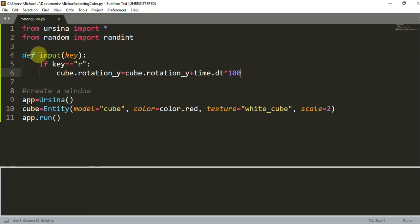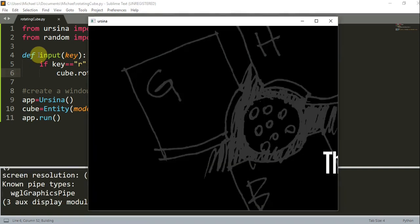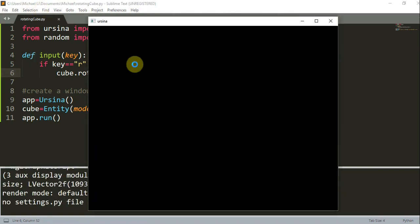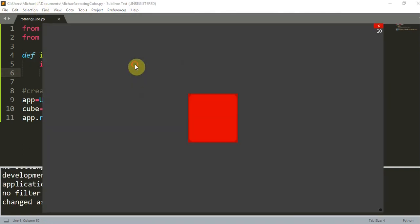Now whenever I press the R key, you'll notice that the cube rotates once each time I press it. And when I hold the R key, it's only going to rotate once. I can just keep pressing it and it will only rotate one time per press.